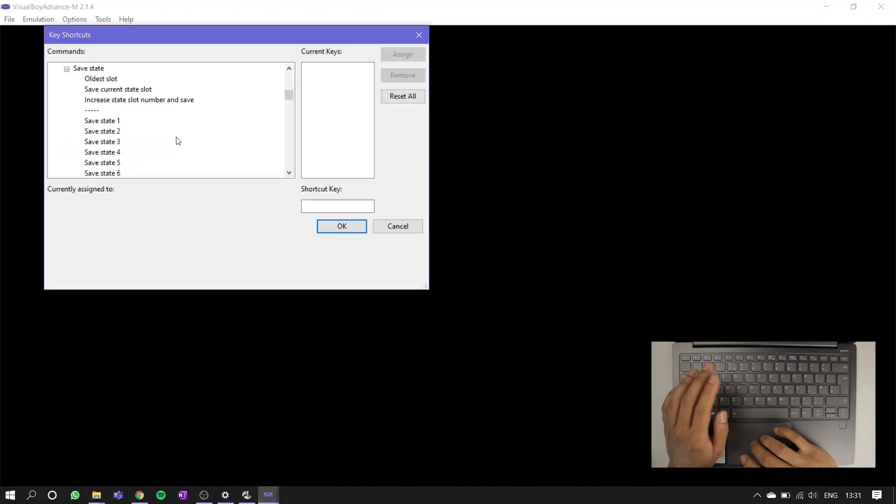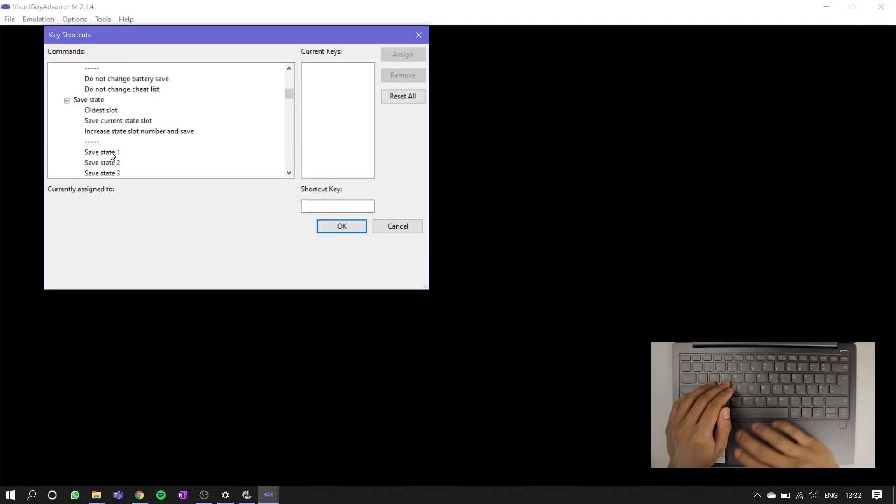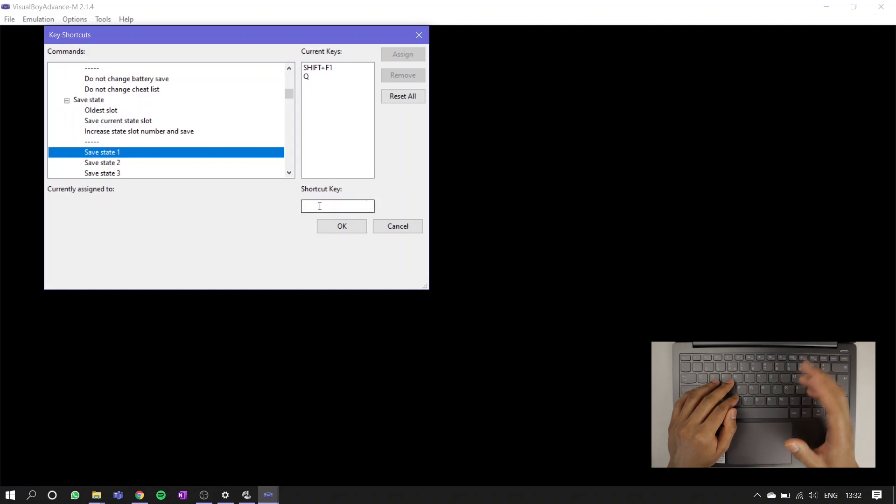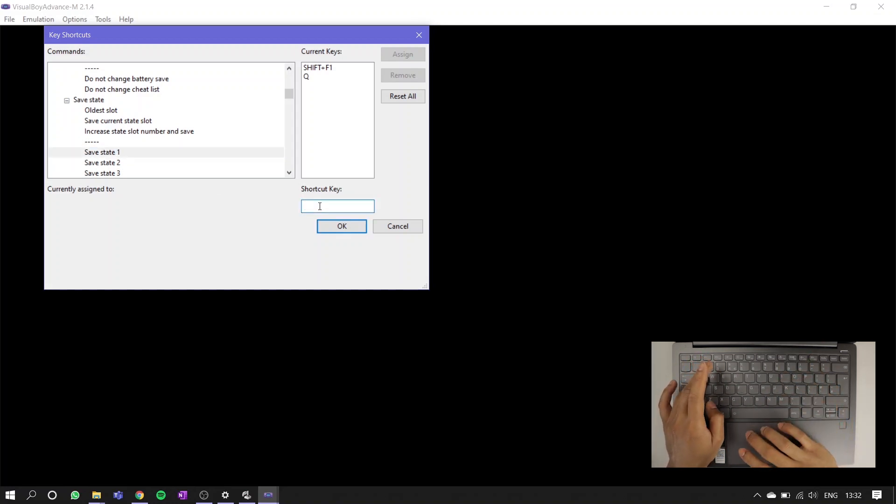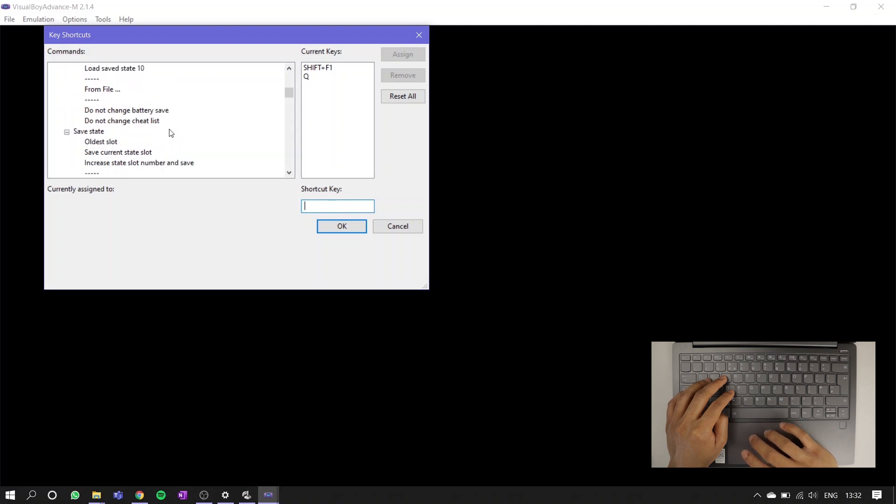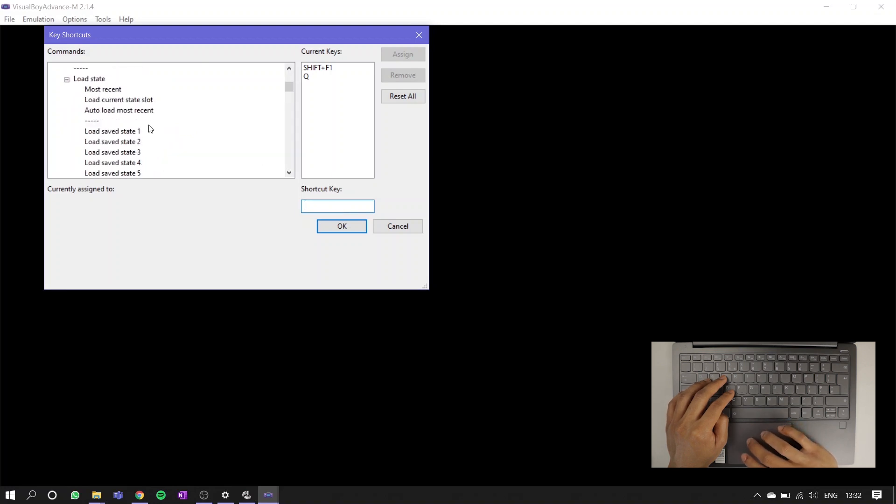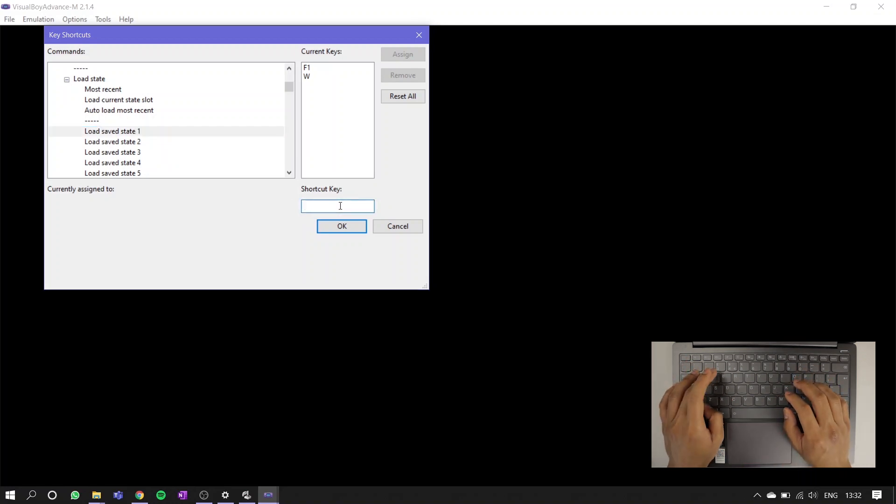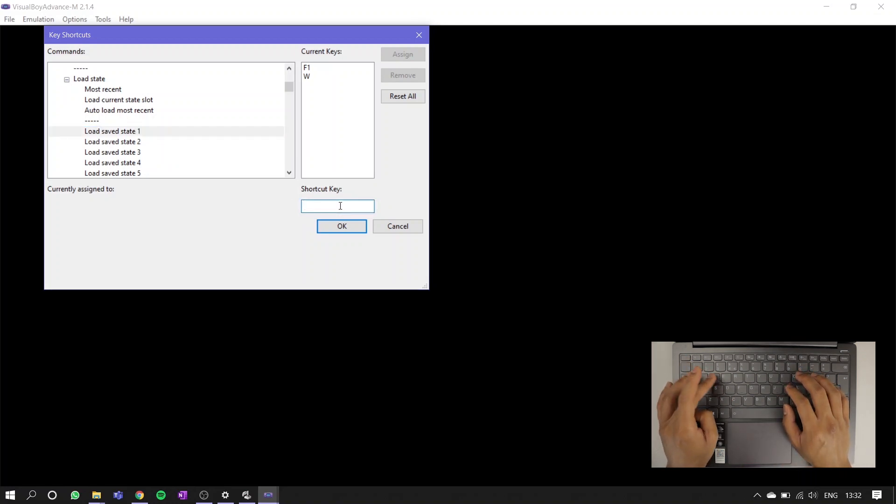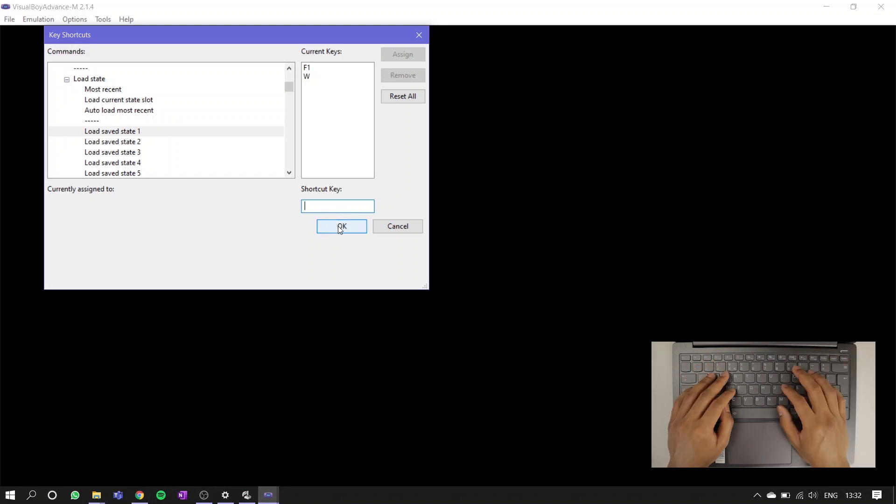Next, you're going to want to remap your save and load state buttons. Go back to options, but this time click key shortcuts. Scroll down until you see save states. Click save state 1, click this white box, and map it to a key. I personally use Q. Scroll back up, find load save state 1, click that, click the white box, and map this to a key on your keyboard. I personally use W. Then hit OK, and you're good to go.